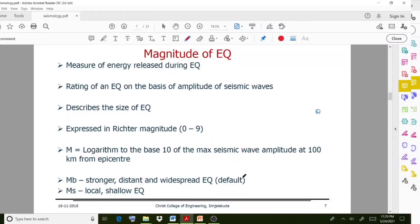Welcome back to a new video lecture. In this lecture we discuss some of the terms related with earthquake: magnitude, intensity, and classification of earthquake. In the previous lecture we discussed what is an earthquake, different terms like focus, epicenter, and seismic waves and their different classifications. Those who didn't watch the previous lecture, please go and watch it first. Now we move on to today's topic: magnitude of earthquake.